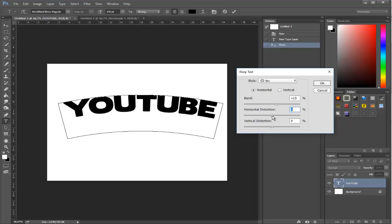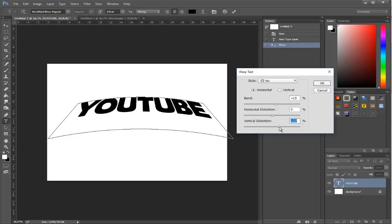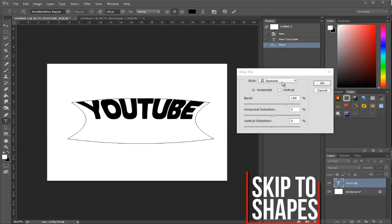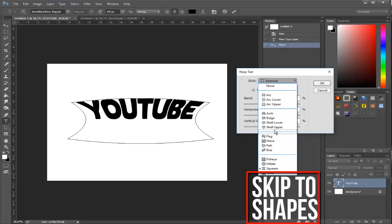The vertical distortion basically means should it be more on the top or the bottom, as you can see. We also have settings such as squeeze, inflate, fish—there's many of them. The main point is for you to experiment and do it the way you want.